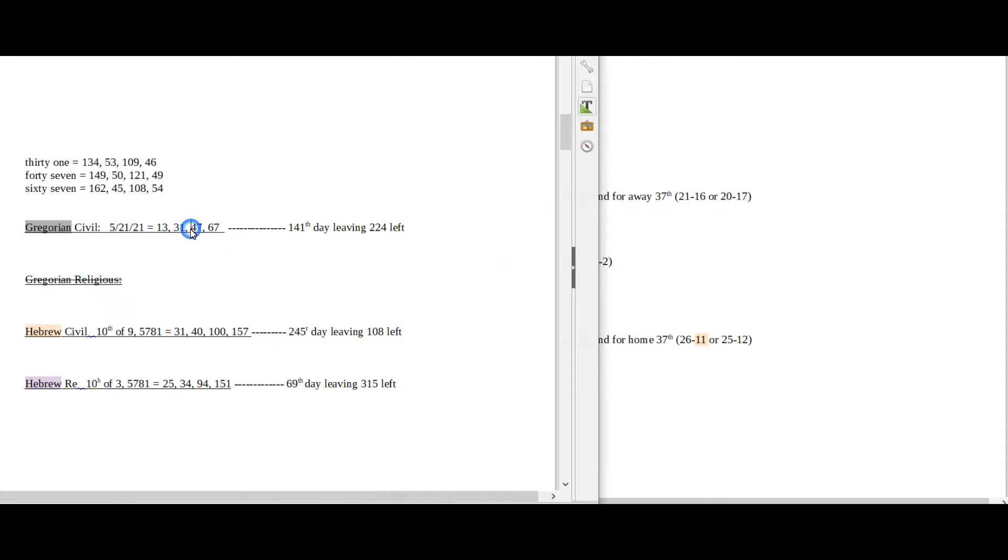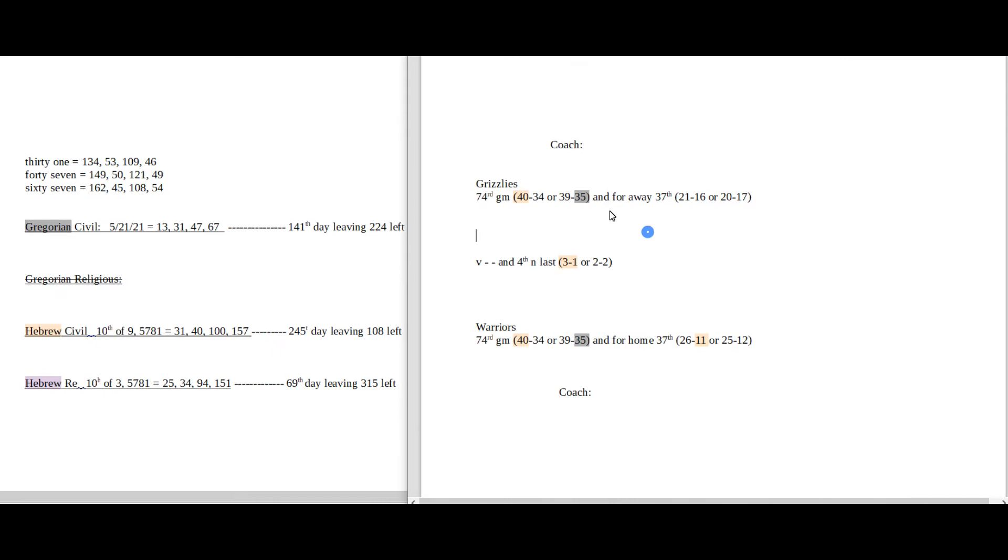Today has 47 date numerology on the Gregorian. 47 sums to 149, the 35th prime number. Grizzlies can get their 35th loss for the season to end their season, or the Warriors can get their 35th loss for the season to end their season. So that goes either way.